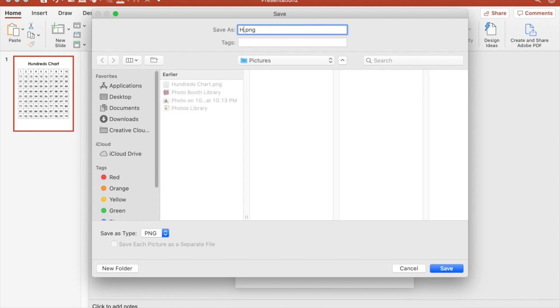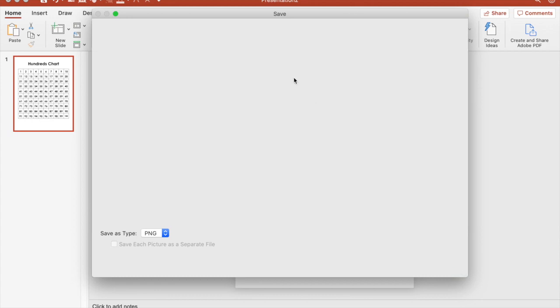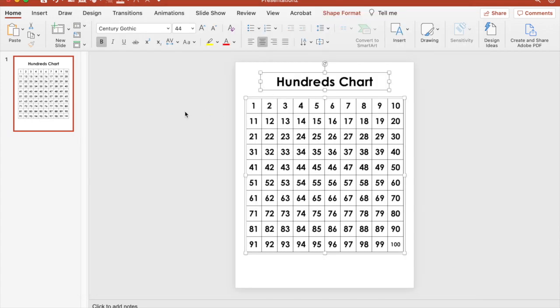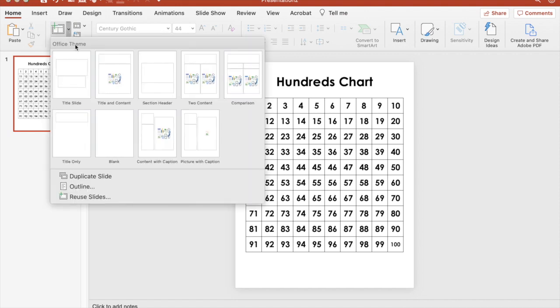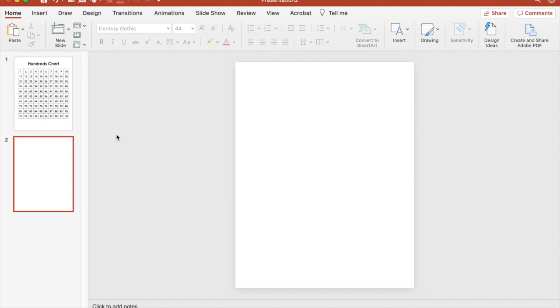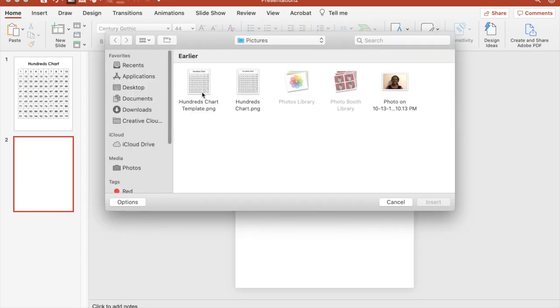You can save it as a PNG, hundreds chart template, and then save that. So whenever you want to print out more or create something using the hundreds chart, you can insert it as a picture.